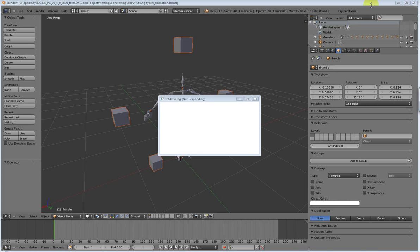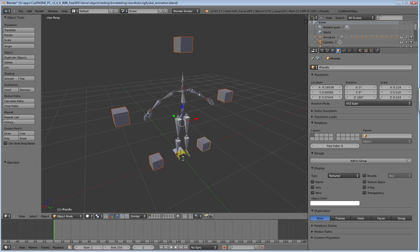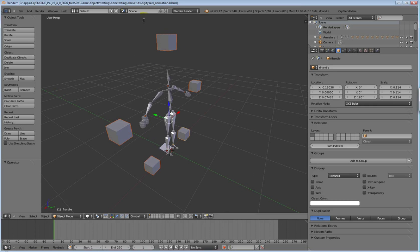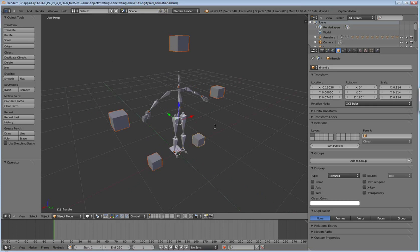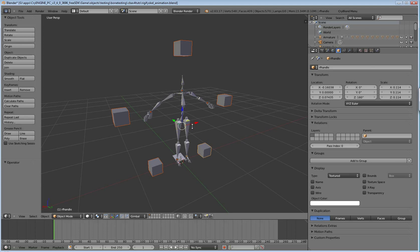Anyway, back to our guy here. I've already saved him out as RigifyScale underscore animation, and this is why. When we do our handles, when we go to set keyframes for our initial animation, we're going to set keyframes for the handles, not the skeleton. We're going to do it for the handles.